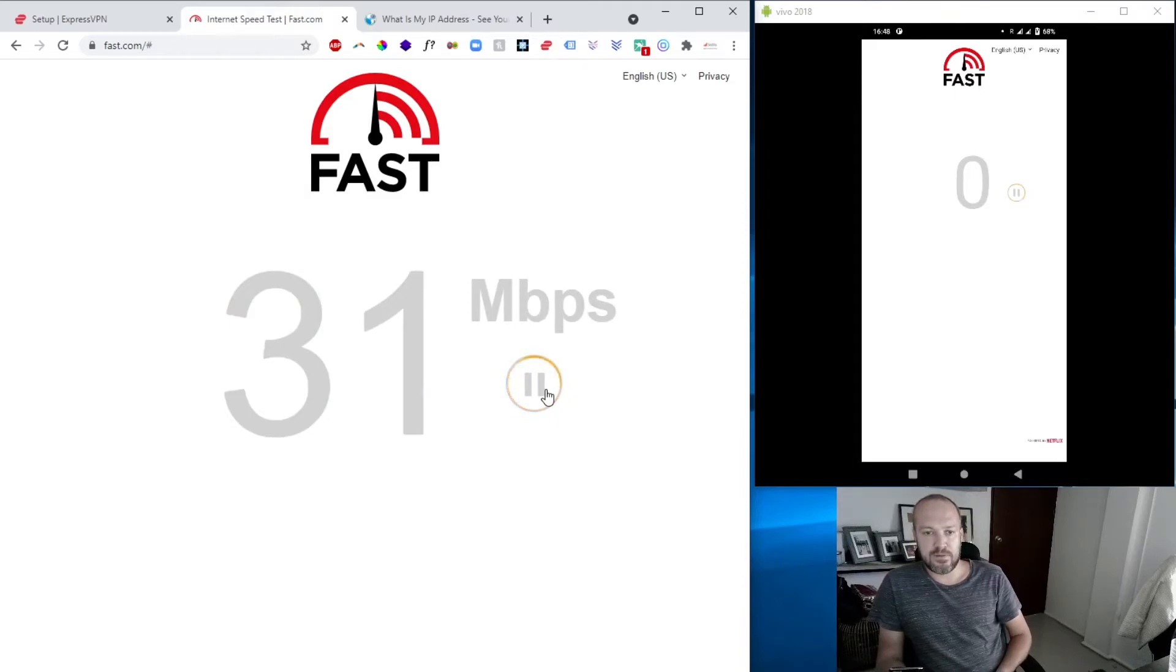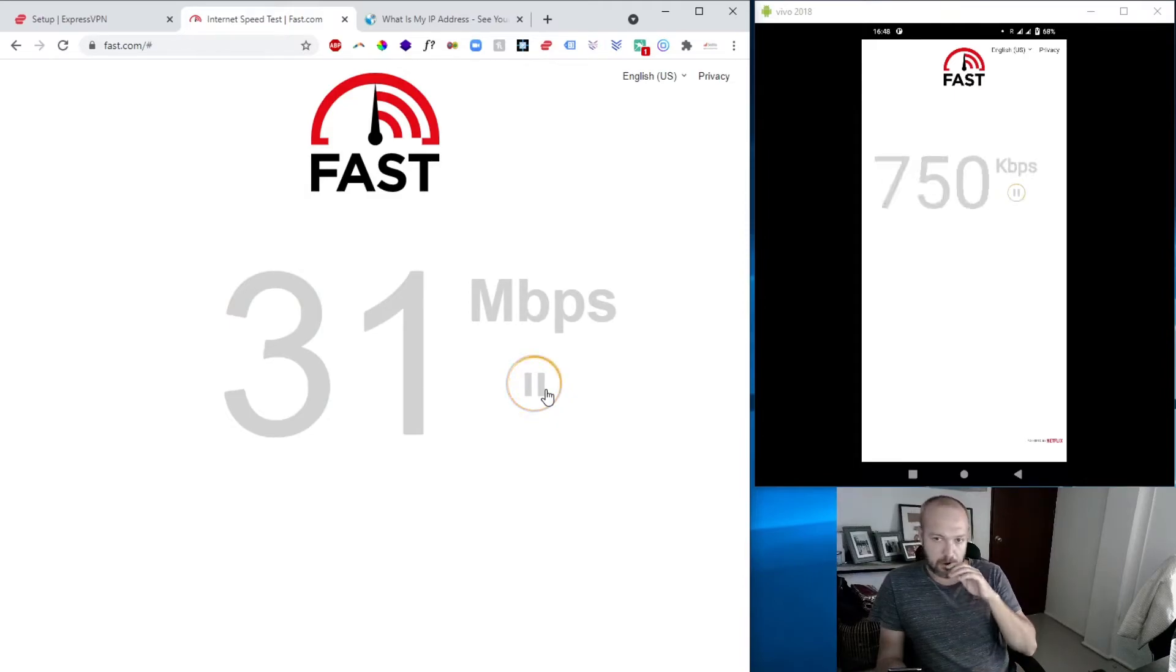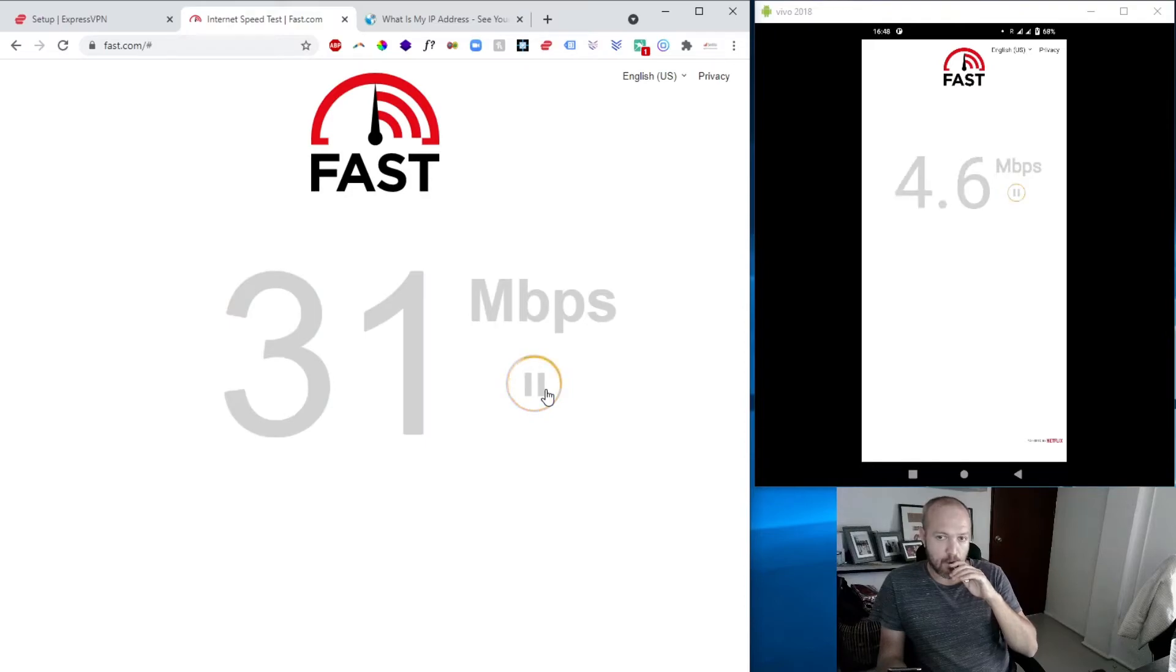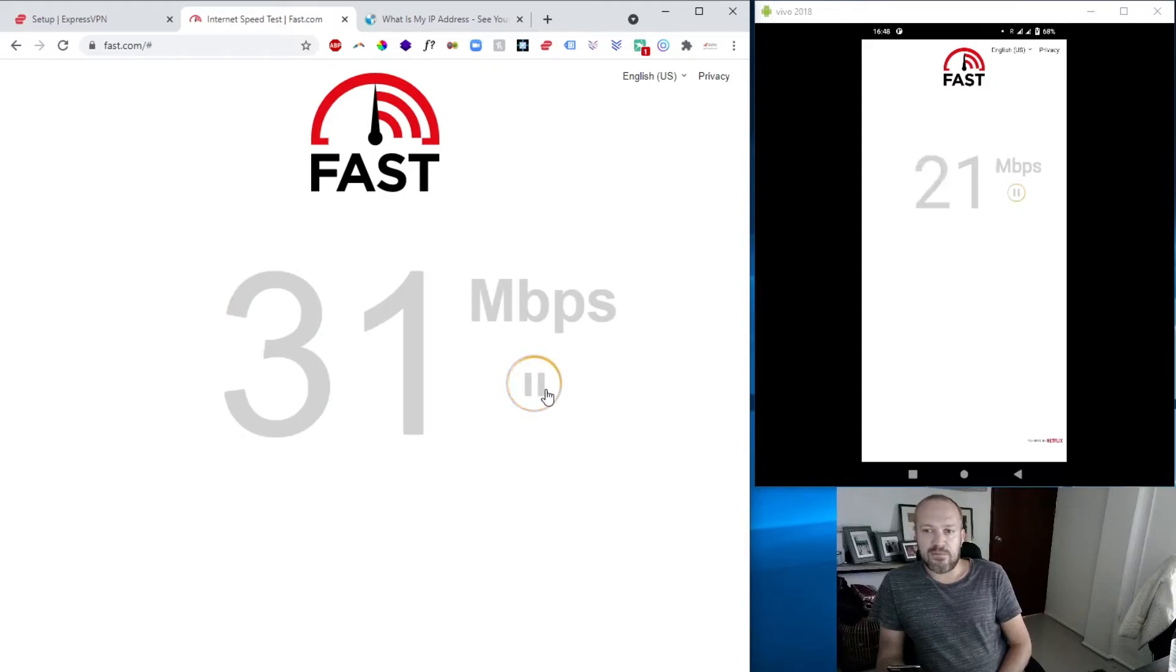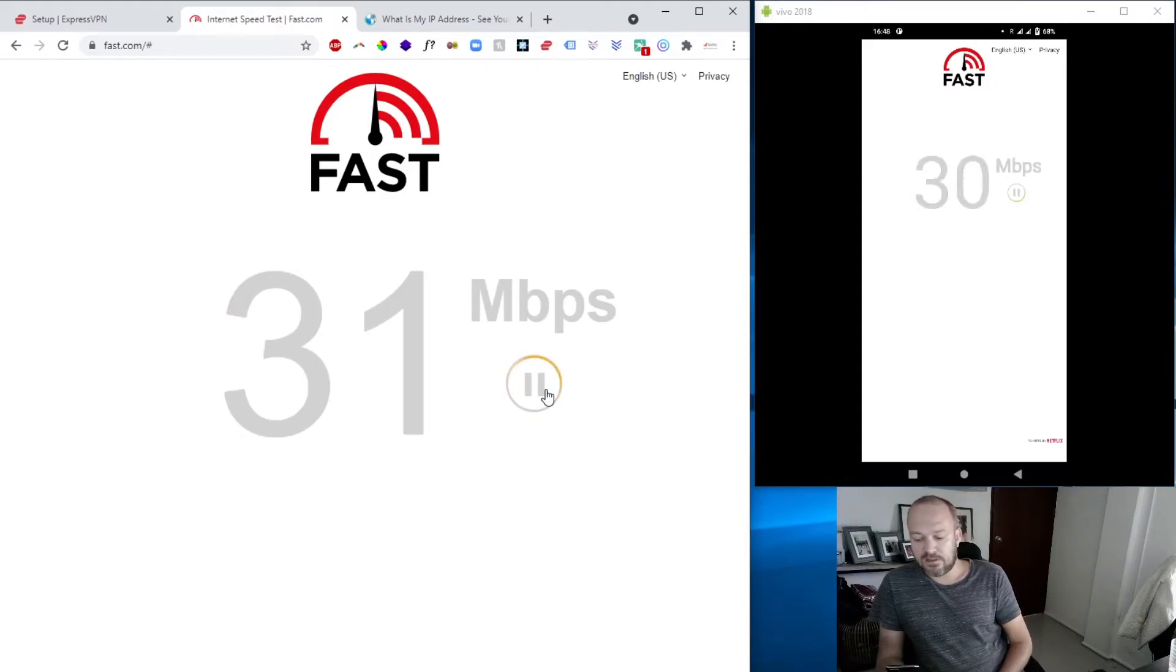And of course, you can see it has quite a bit of impact when it comes to the speed. We went from 80 plus Mbps to an average of about 30. That's what I normally measure, 25 to 30.